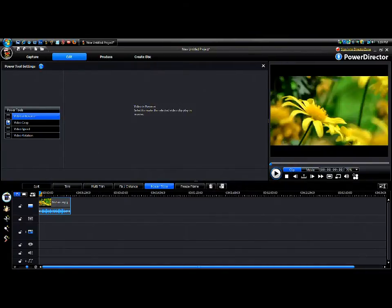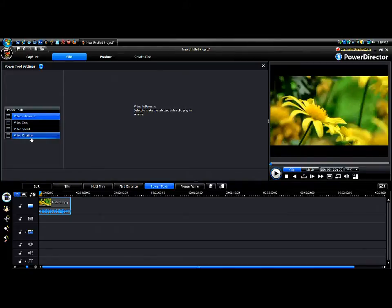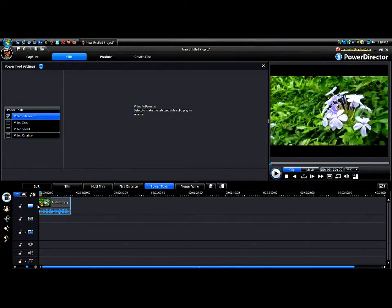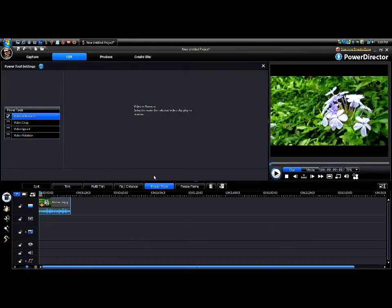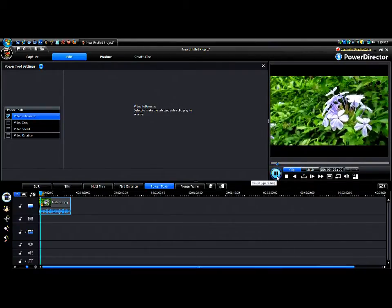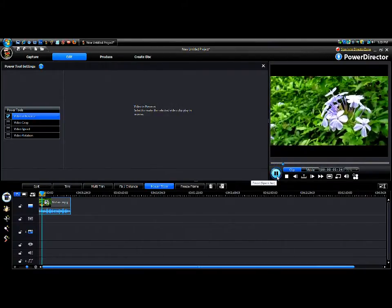When you click it, it changes the top and you see video in reverse, video crop, video speed, and video rotation. So if you check the box for video rotation, you see there's like a little strong guy down there, very powerful, and that means you've done something with Power Tools to it. Now if you play it, it plays backwards.